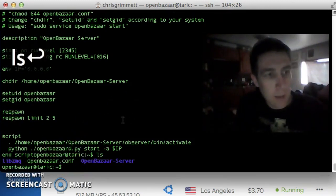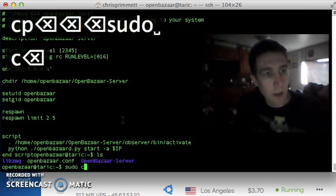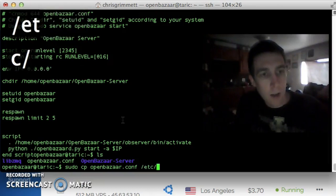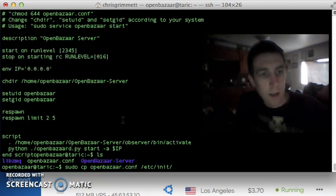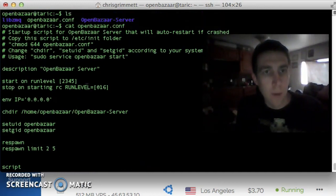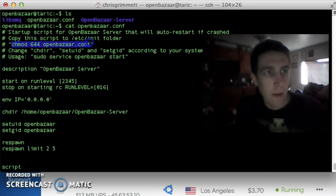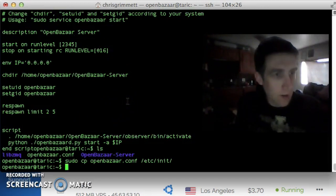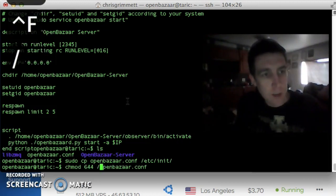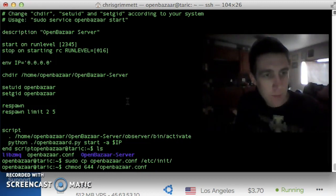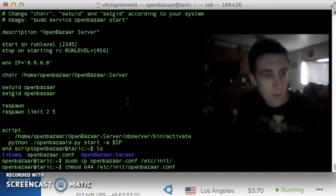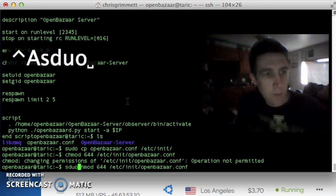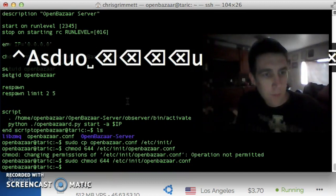So we're going to copy that file. We'll need sudo, copy OpenBazaar.conf to the upstart init directory, which is /etc/init. And then it's going to be OpenBazaar.conf, and then we need to change the permissions of the file to 644. Thank you to the guy who wrote this. Thank you to all the OpenBazaar people, by the way. This is a great program. We need to change the permissions of the init script. We need sudo.